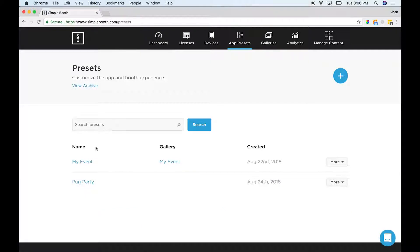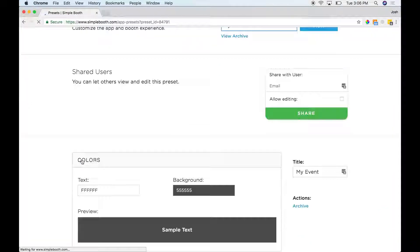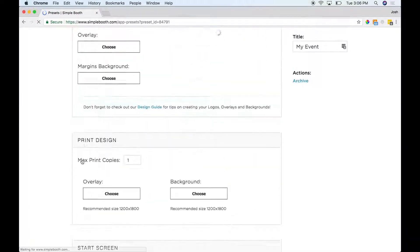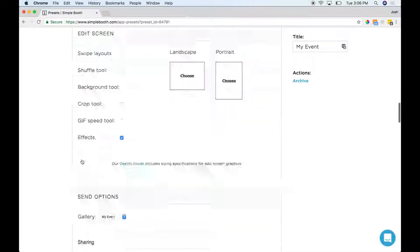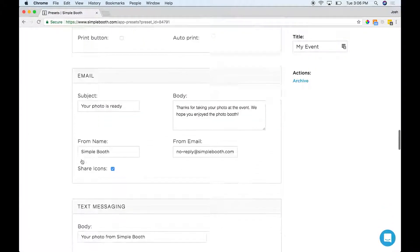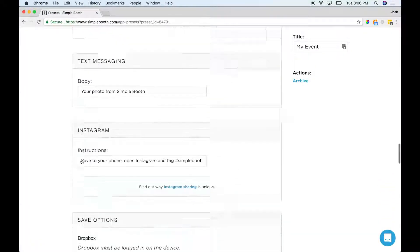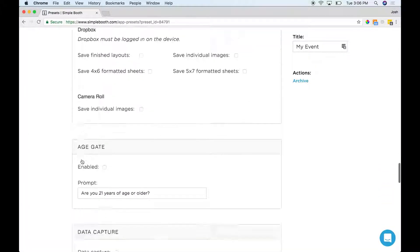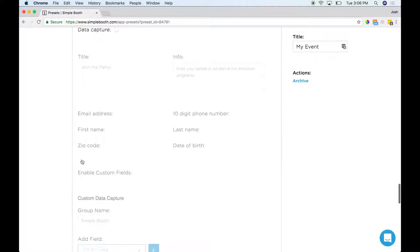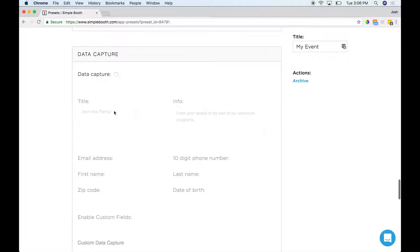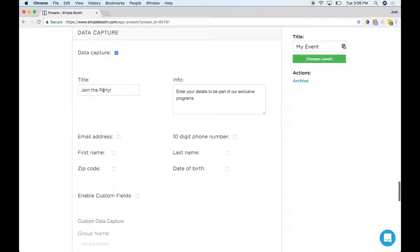Once you're there, select your event and scroll down to the data capture tab. Click to turn it on and then you'll see a couple of fields here.